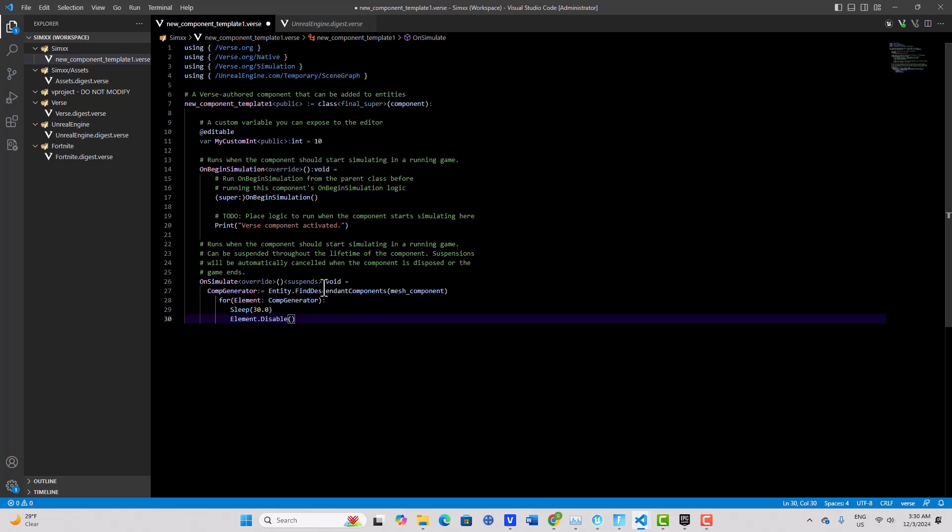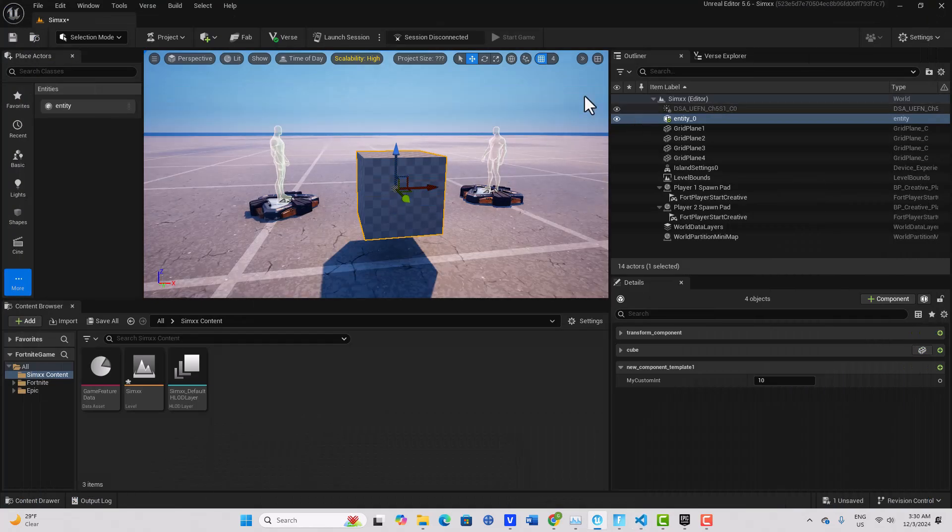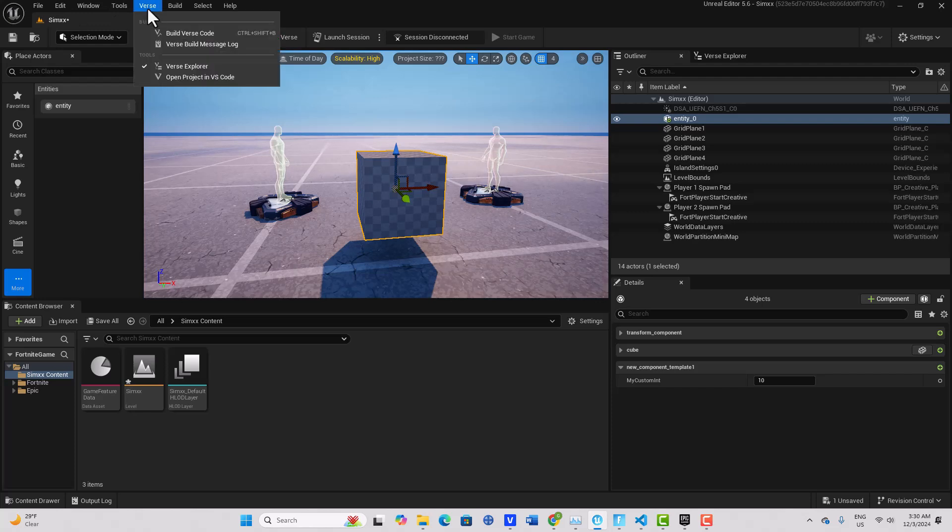So if we tried to build this in a separate Verse component, like in the Verse explorer, it might not see the reference. So anyways, we'll go ahead and build our Verse code.